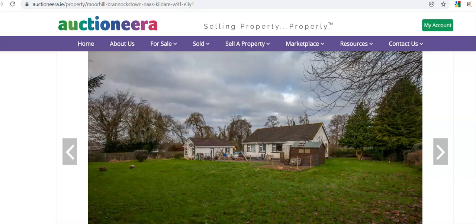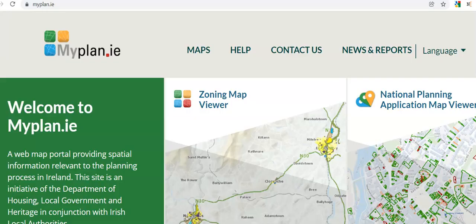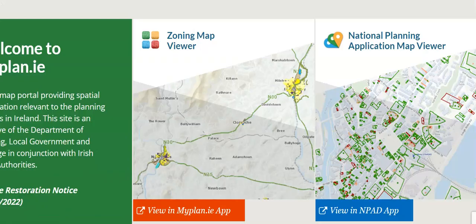There is a tool on myplan.ie that helps you to measure the site. Here you can see I've opened the website myplan.ie. This site is an initiative of the Department of Housing, so it's an official website where you can get some very helpful information. For the purposes of this video, we're going to measure a site.